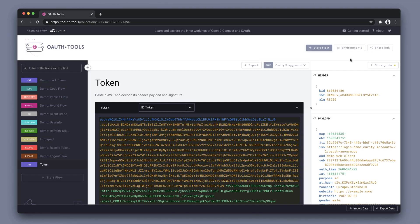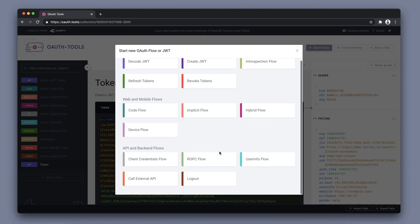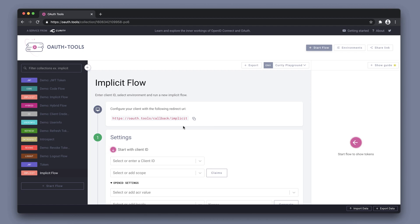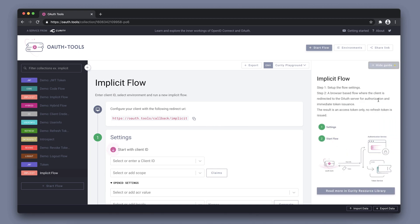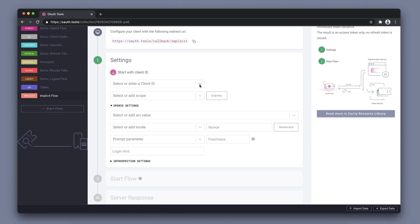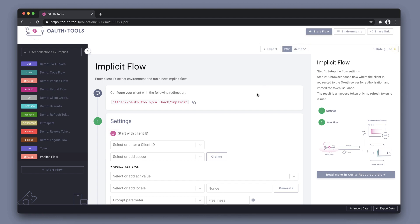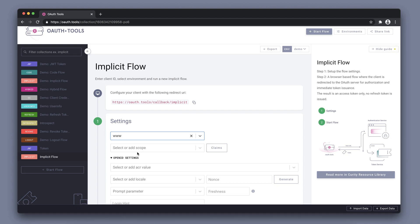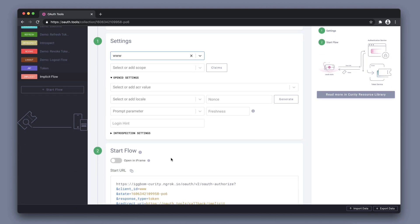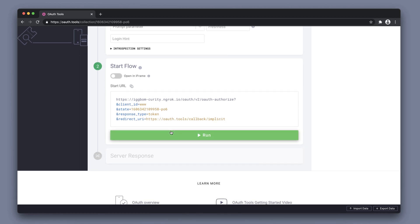We can now use our new environment and try out a new flow, click start flow. We've done the code flow already, so we can now instead try out the implicit flow. Again, we have the redirect URI that we need to configure. We can view a detailed guide of how the implicit flow works here. I can choose the client. Now we see that this is not my client and that's because we're still in the Curity playground environment. I have to switch it to use my new environment that we named Demo. Now the www client is available. Choose that, leave everything else as default and then run the flow.